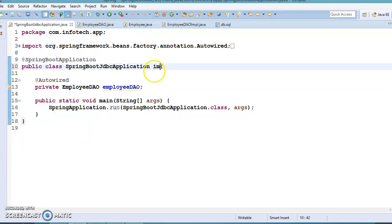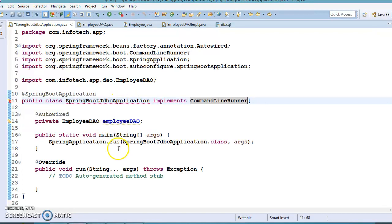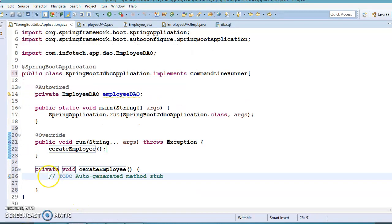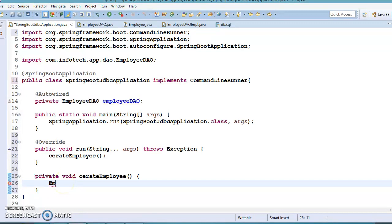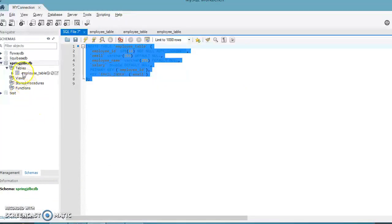This class is going to implement the CommandLineRunner callback interface so we can add a run method. Inside the run method I'm going to call a local method createEmployee. First I need to create an instance of Employee. If we look at the database right now, there is only one record in the employee table.